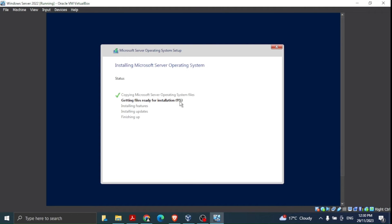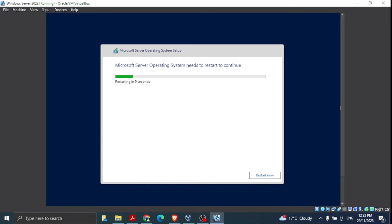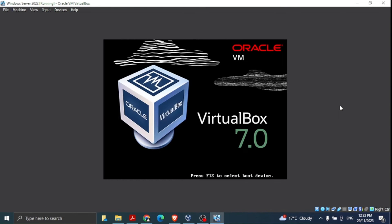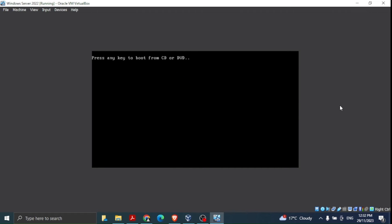The installer shows the remaining steps: installing features, installing updates, and finishing up. It will restart in a few seconds. I've shown this process in VMware in another video — this one is specifically for VirtualBox since some students use VirtualBox.